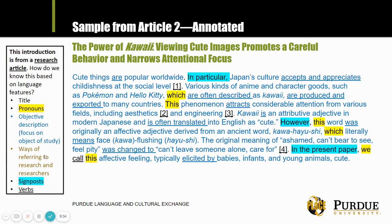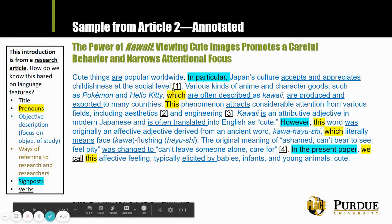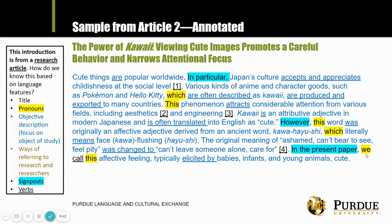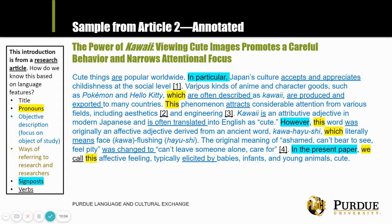We also note an interesting way to refer to research and researchers: just numbers — footnotes or endnotes. Footnotes appear at the bottom of a paper and endnotes appear at the end. This is the coding system; if we followed the link to the end of the paper, we would find a full citation for another research article. This is not a common feature of news articles, which often do not report on their sources.